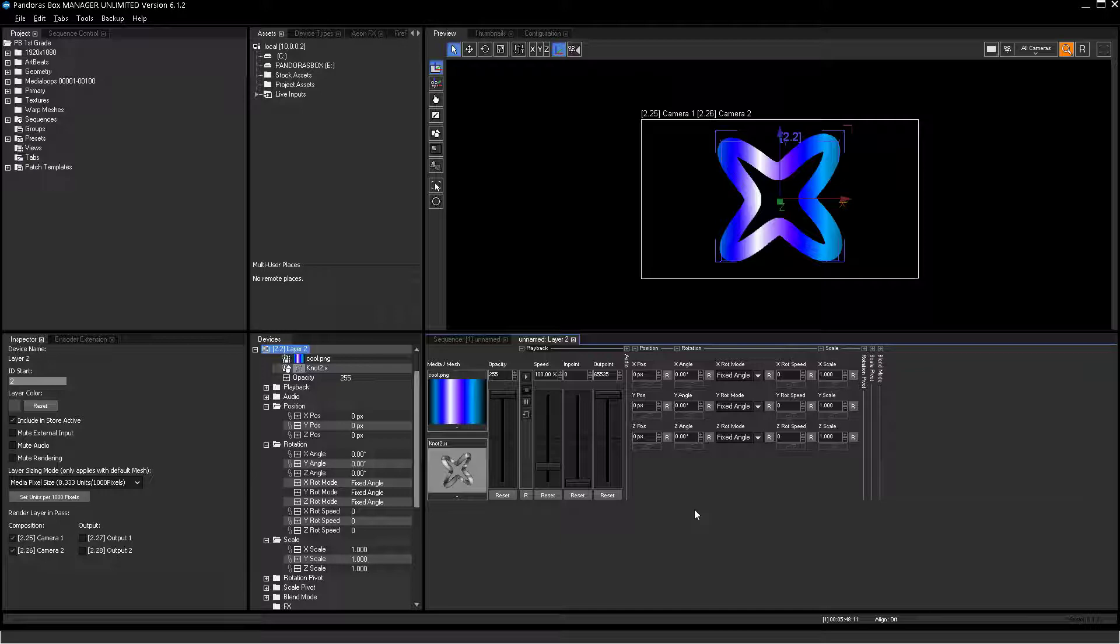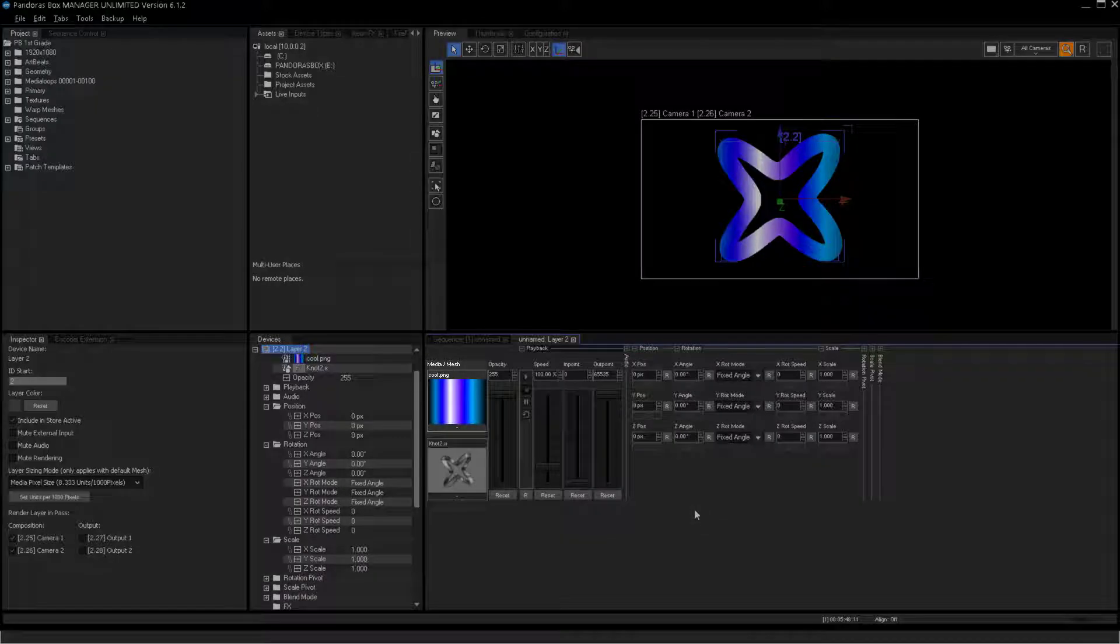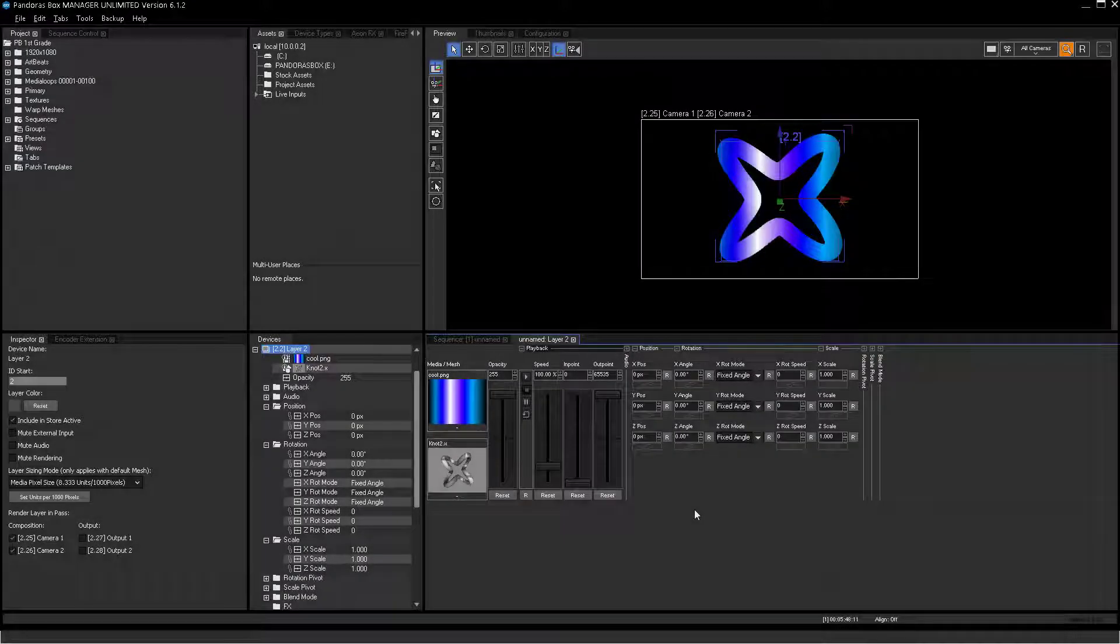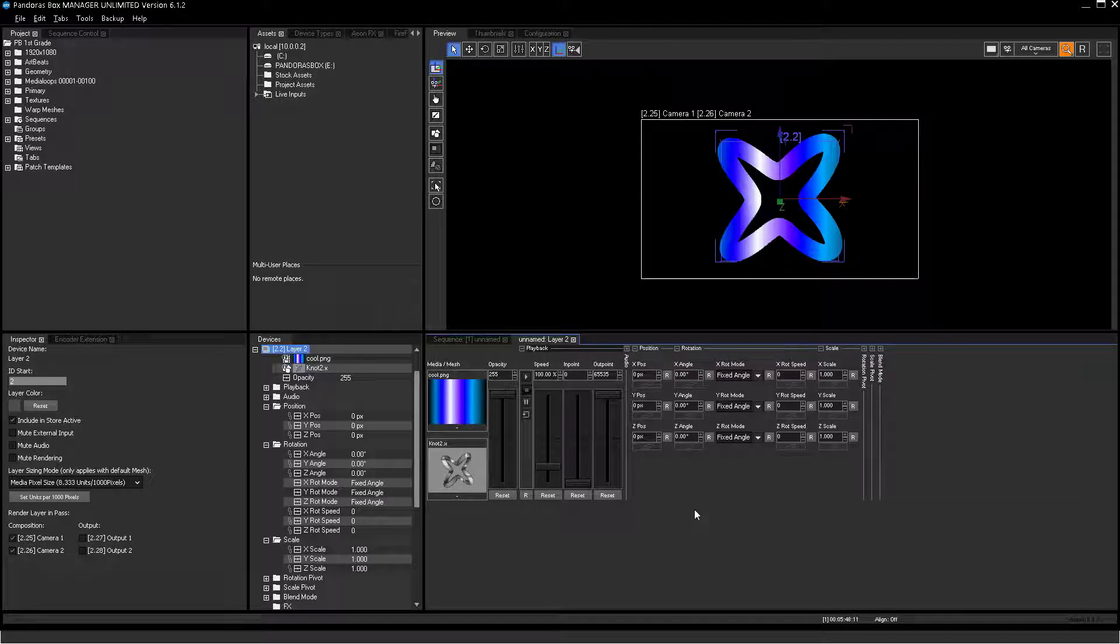The first parameter is media. For Pandora's Box, this parameter contains a texture, which means color information for a 2D or 3D object. A texture can be a video, image sequence, graphics, text inputs, browser pages, or incoming live streams.